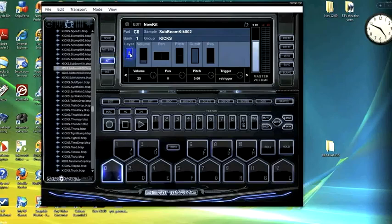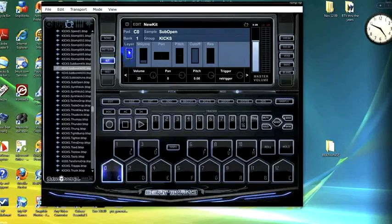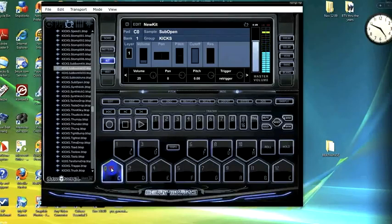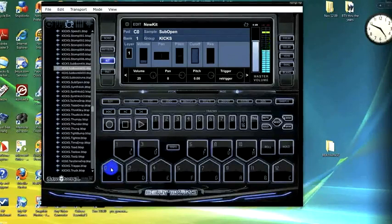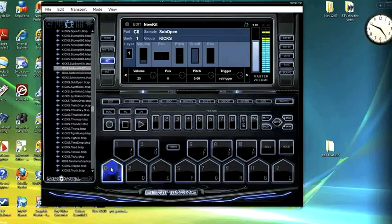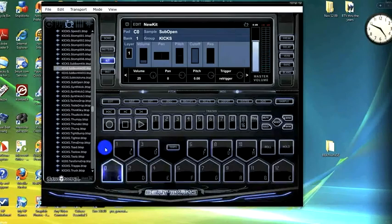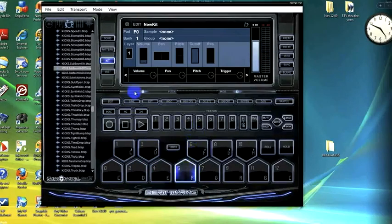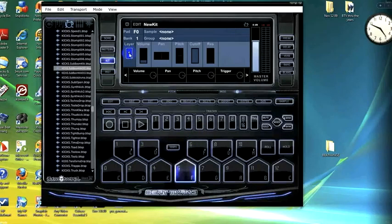If we scroll down in the layer window, we'll be back on layer 1 with sub open kit selected. You can tell the difference - it adds a little bit more thickness to the kick.